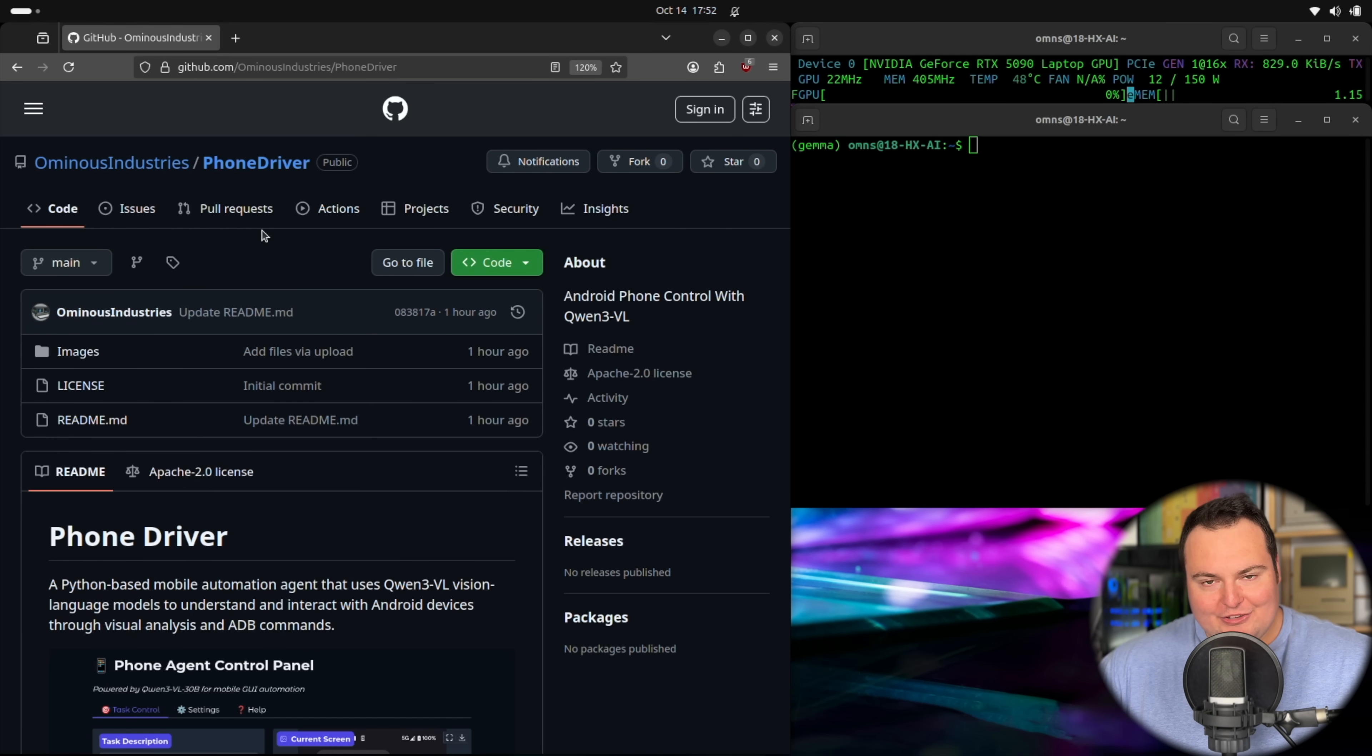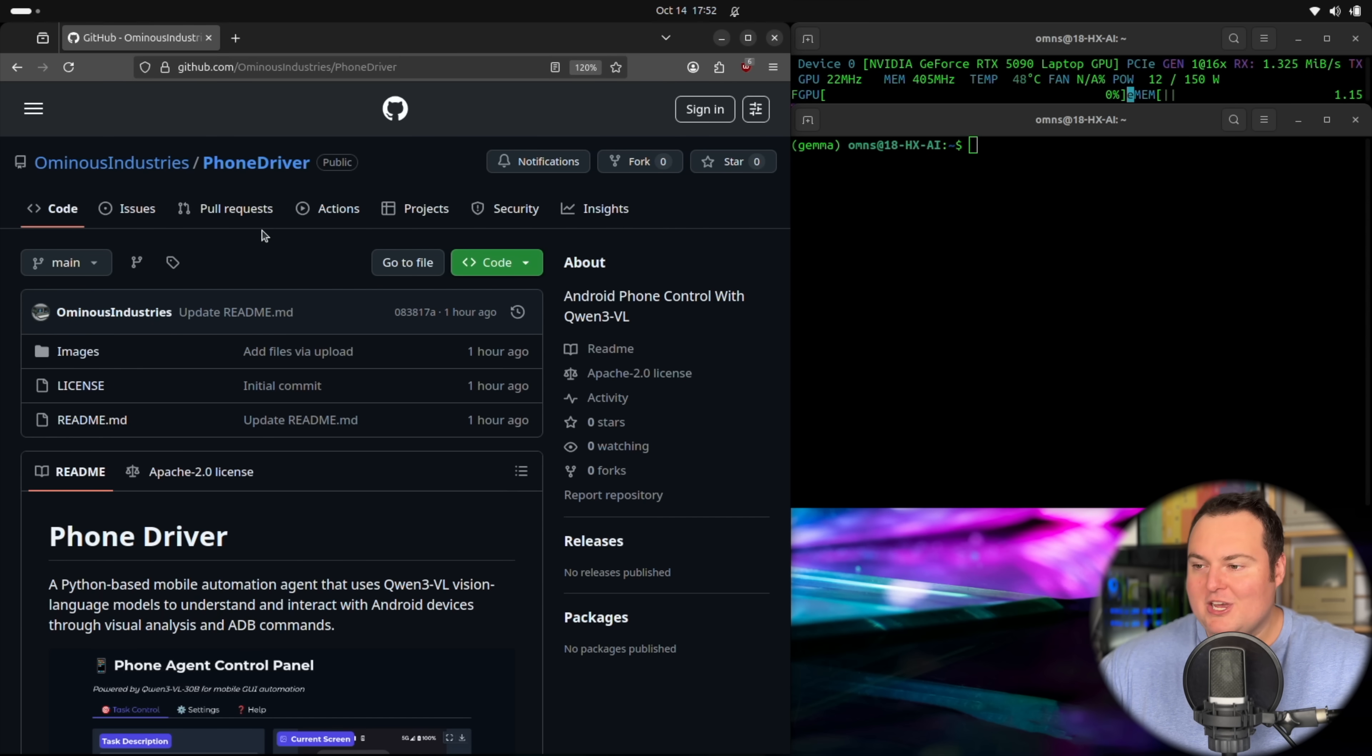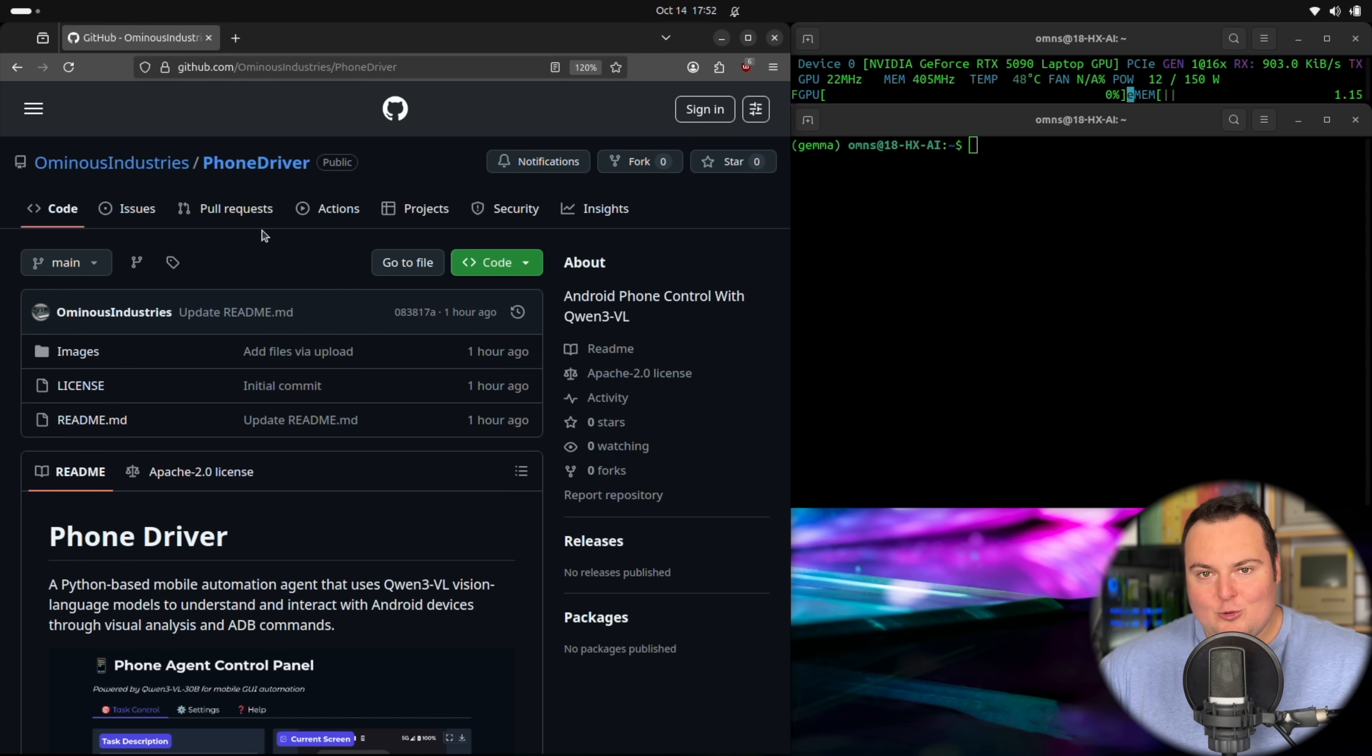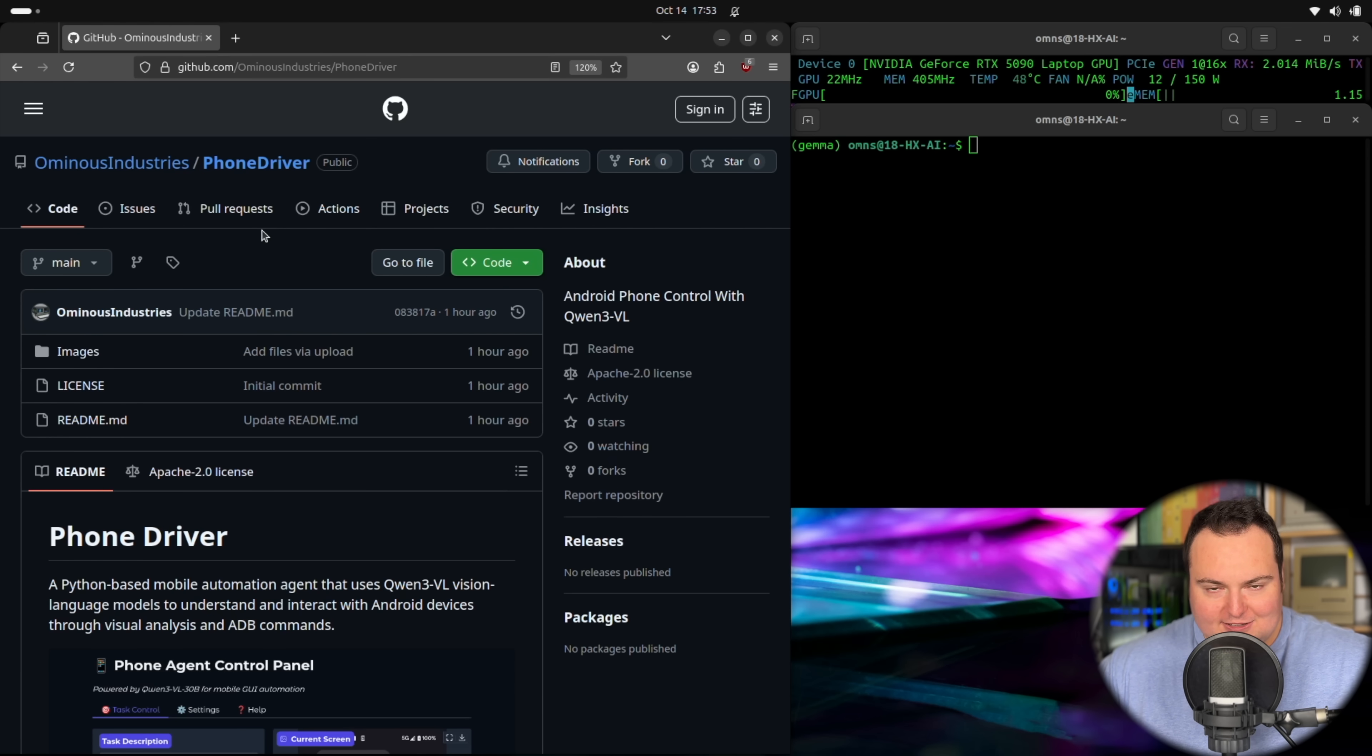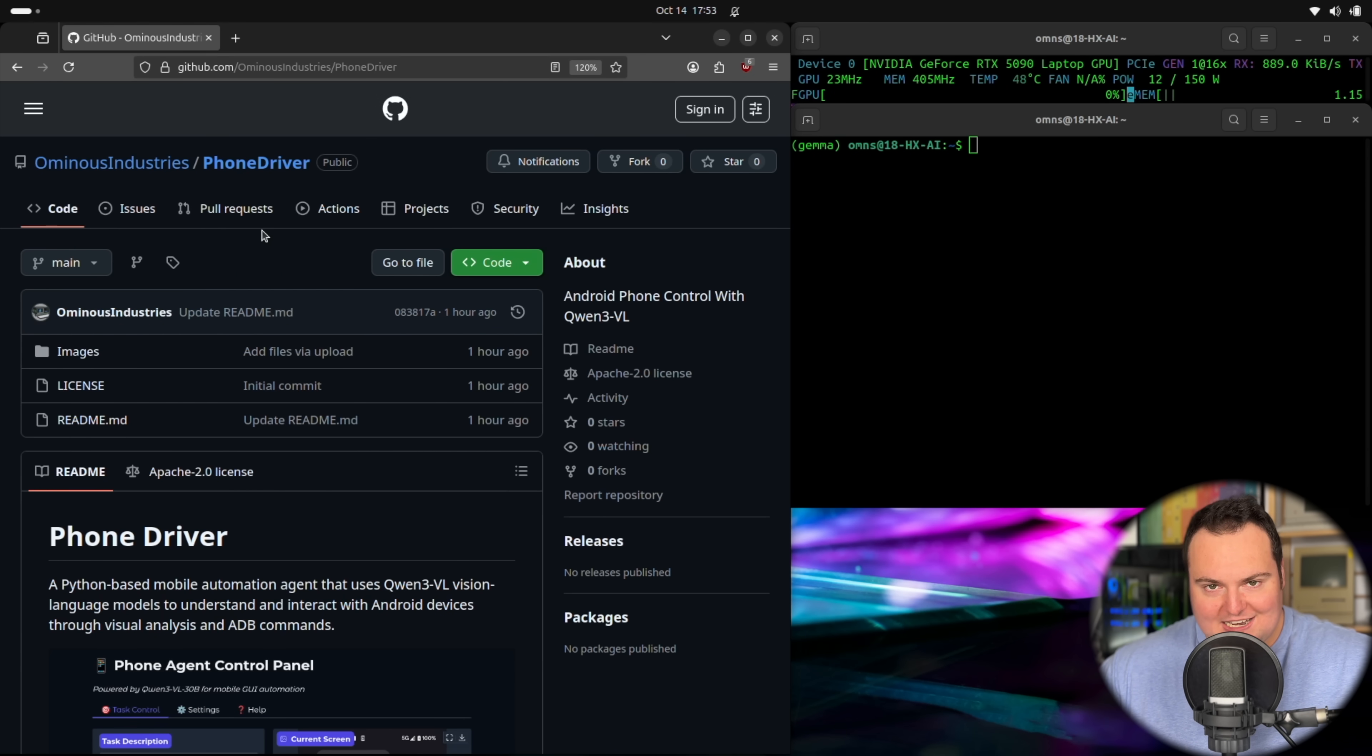Now, this is an iteration on a project that I'd previously made, except with the Quen3 family of vision language models, we're able to remove one of the pipeline components that was previously in something like this that I'd made, which was of course Microsoft's OmniParser, which would take screenshots of the phone and draw bounding boxes around the individual elements and label them.